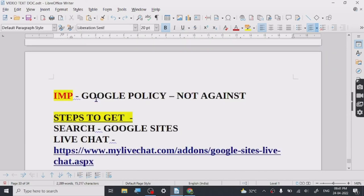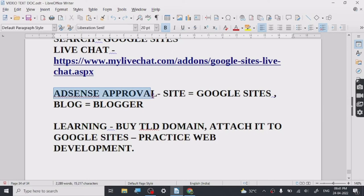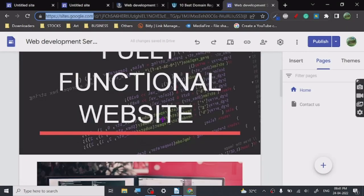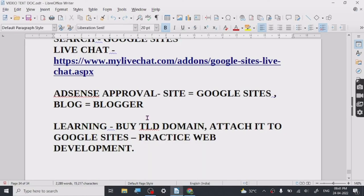You can also easily get AdSense approval on these websites if you have a good amount of traffic. If you have issues you can use Blogger too, but this tutorial isn't for Blogger. Since it's a Google service, if your website is doing well Google will happily give you an approval. If you have any issues with AdSense approval regarding your website, you can contact me — I'll give you all the information you need for free.